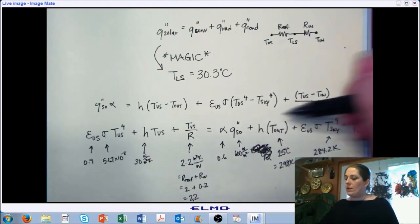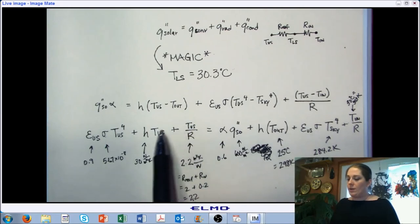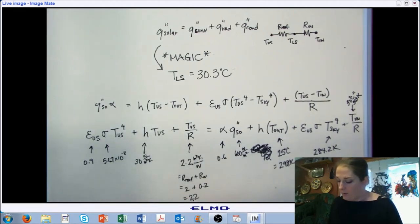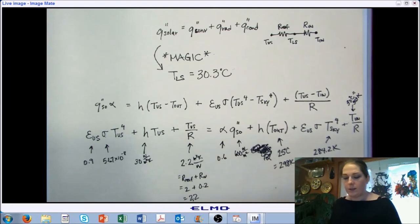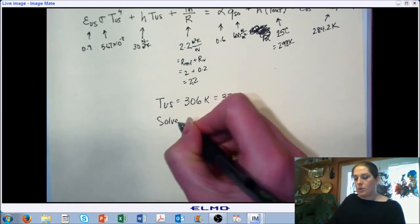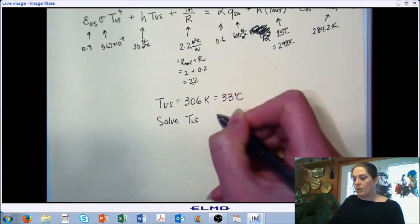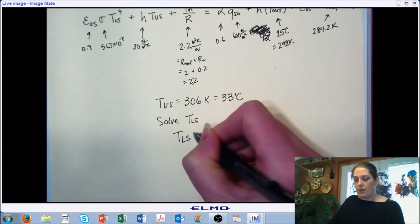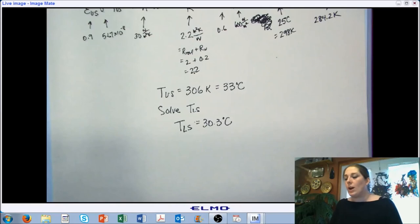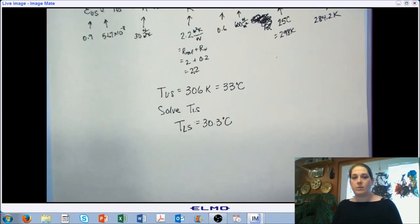Now everything on one side is a known value and our unknown is the upper surface temperature. Using an iterative process or computational software, the upper surface temperature should be 306 Kelvin or 33 degrees Celsius. From there, solving for the lower surface temperature using the same process as the last example gives 30.3 degrees Celsius. Those are our two examples on mixed-mode heat transfer, and this concludes the video lecture portion of our chapter on heat transmission through building structures.